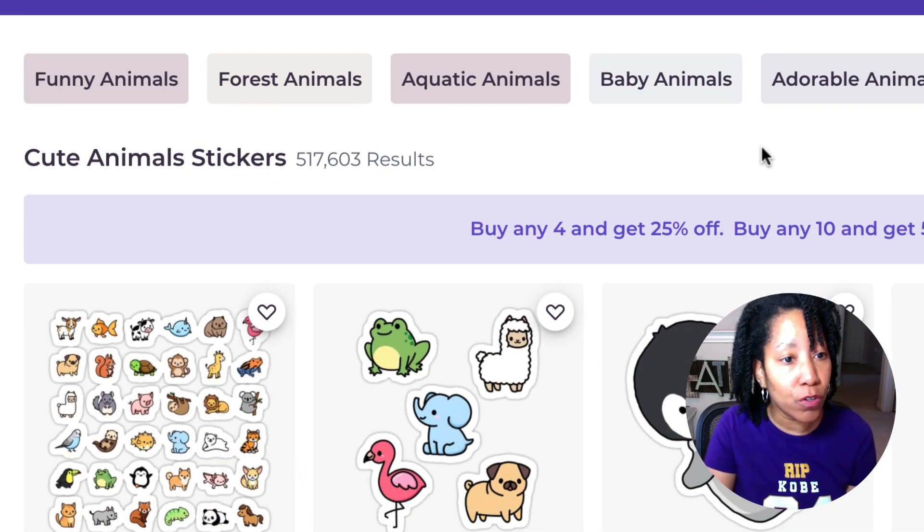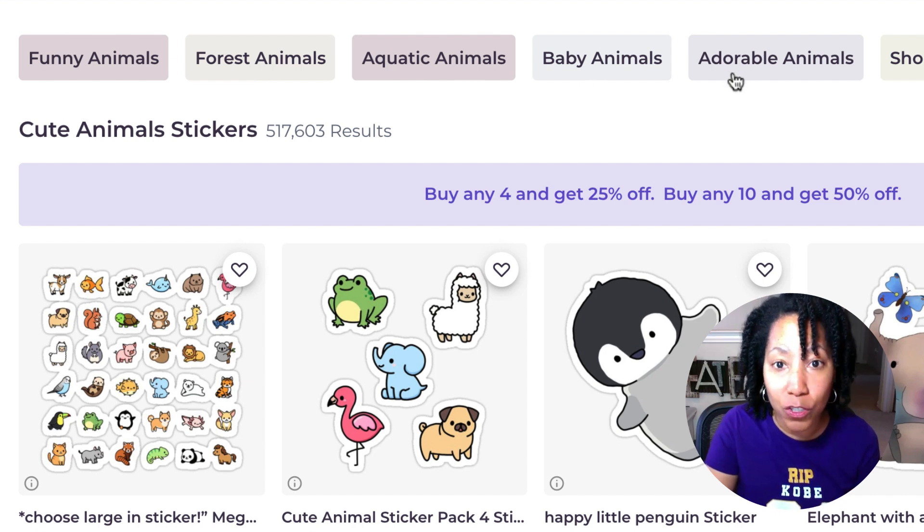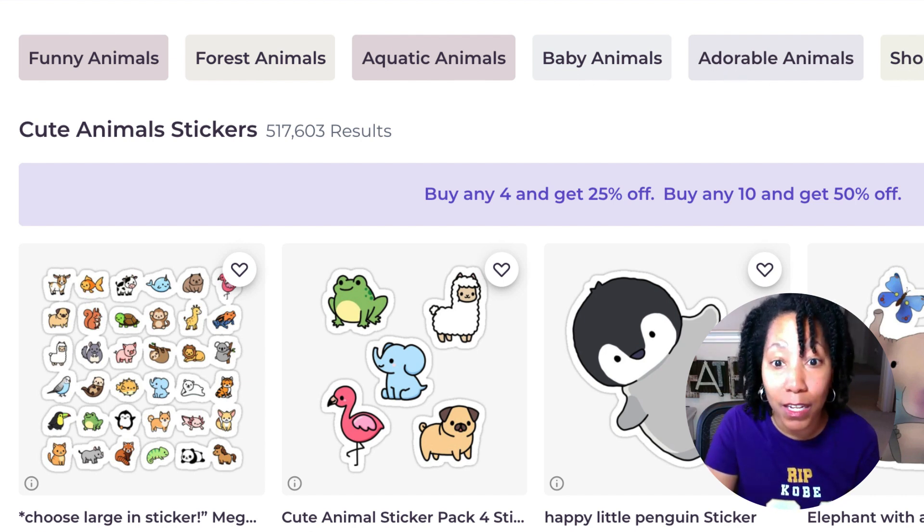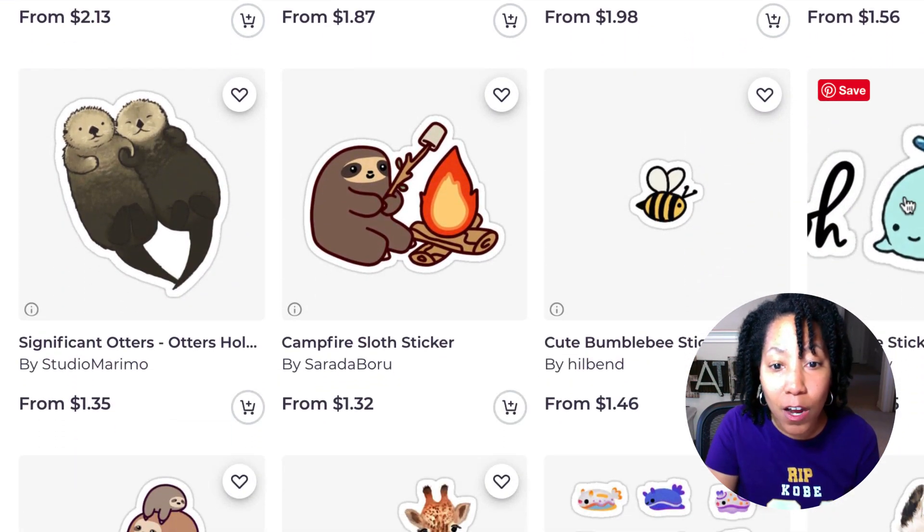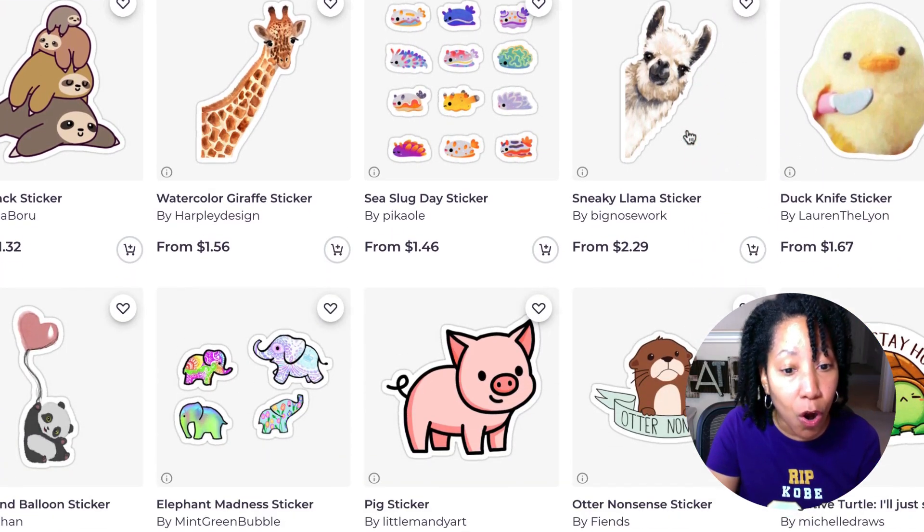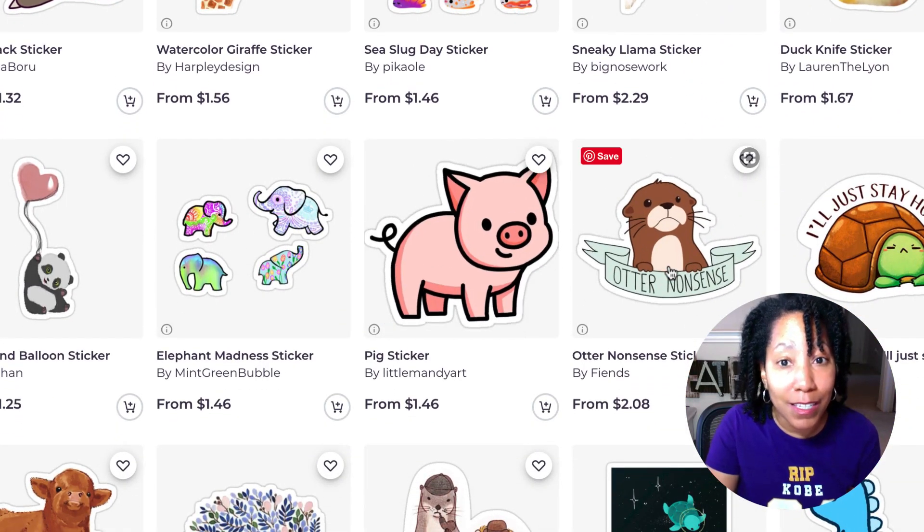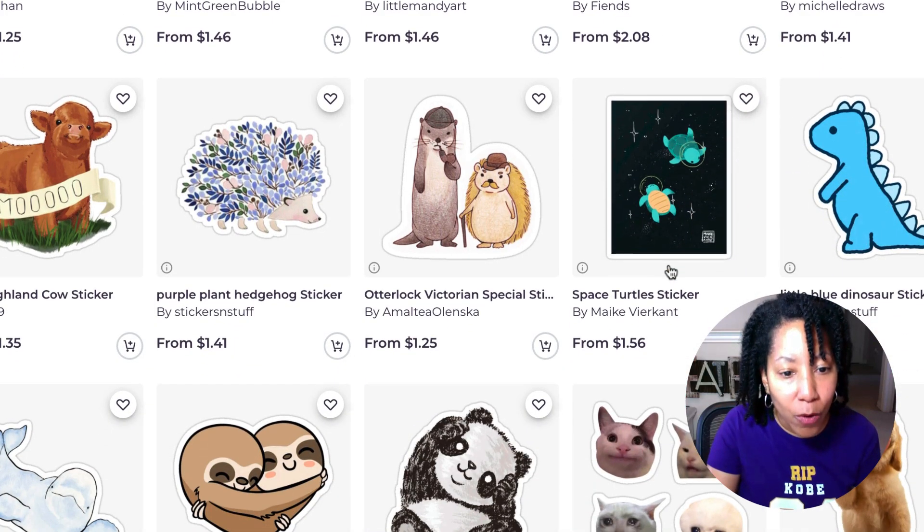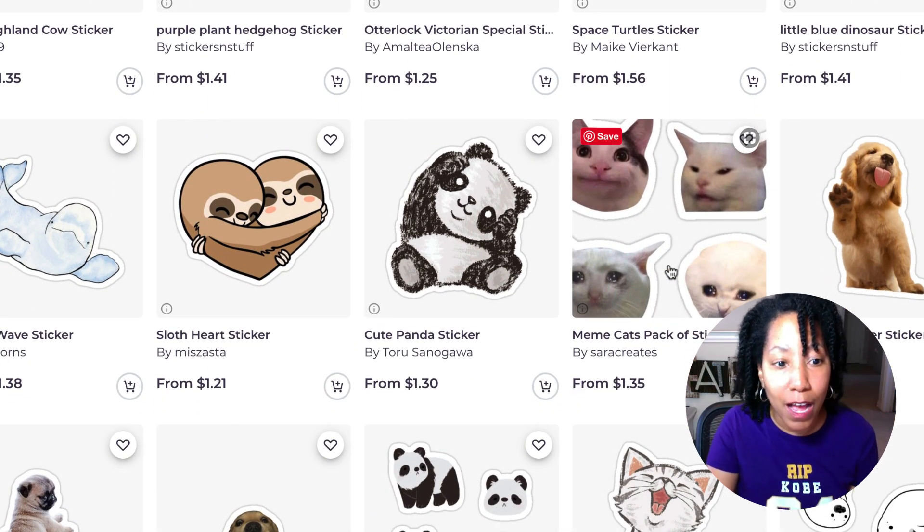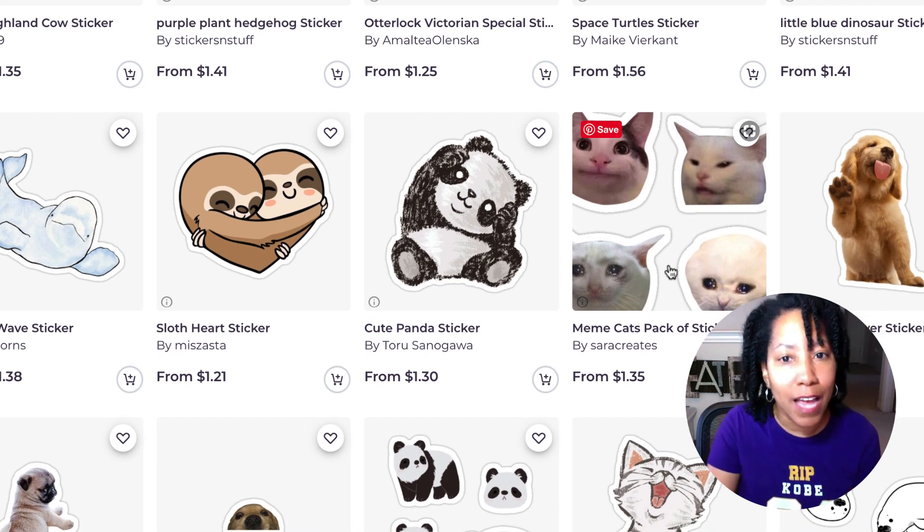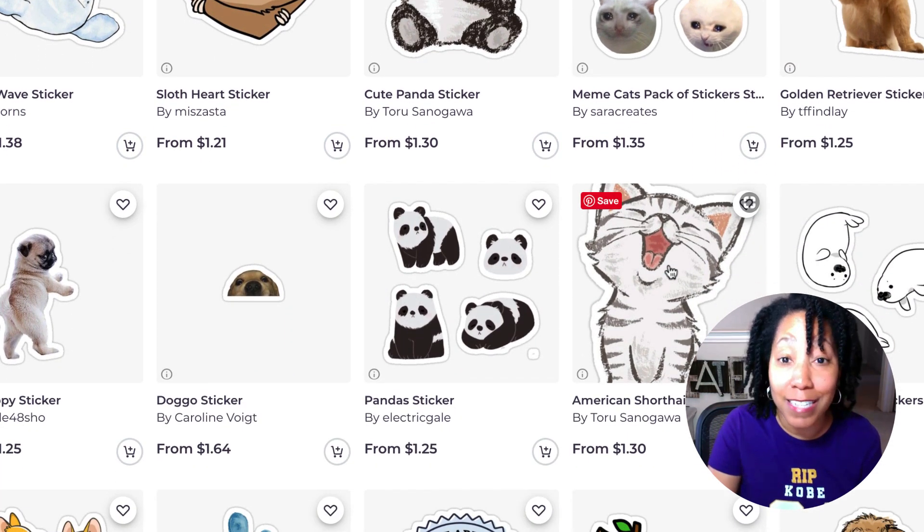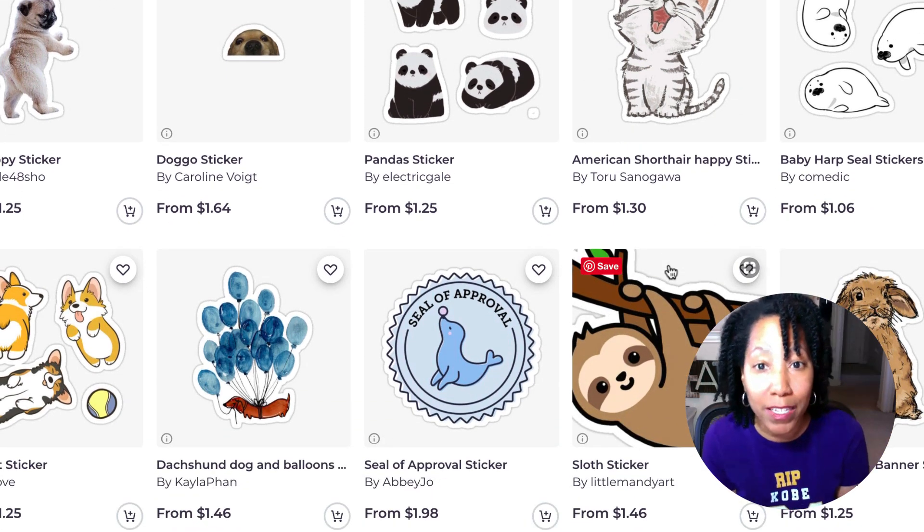So when I started typing in cute and cute animals already completed, and it says look in stickers because that's what people are buying on Redbubble. And when you search, you notice they even give you suggestions of keywords that people tend to search for or things that are selling well. And if you scroll through here, you will see a ton of very, very simple shape-based art like we just created because these kinds of things sell. Now, the key is obviously since there are 500,000, I mean there are half a million results here.